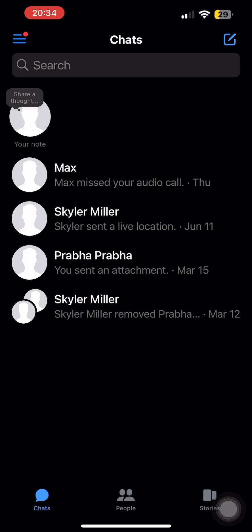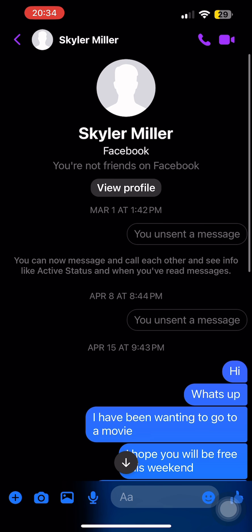Then tap on the conversation with a person with whom you are not friends with. For instance, I'm going to tap open the conversation with this person, and over here you can see that I'm not friends with this person on my Facebook account.